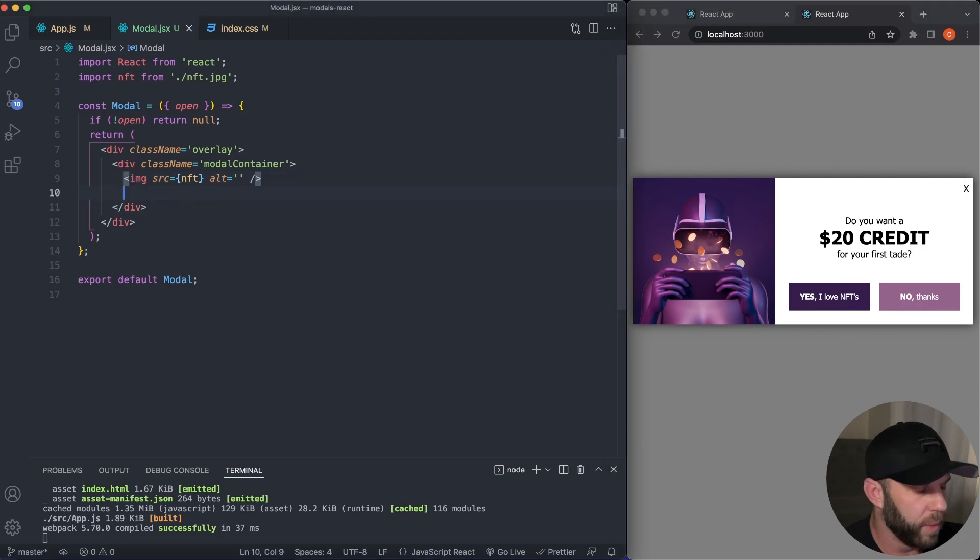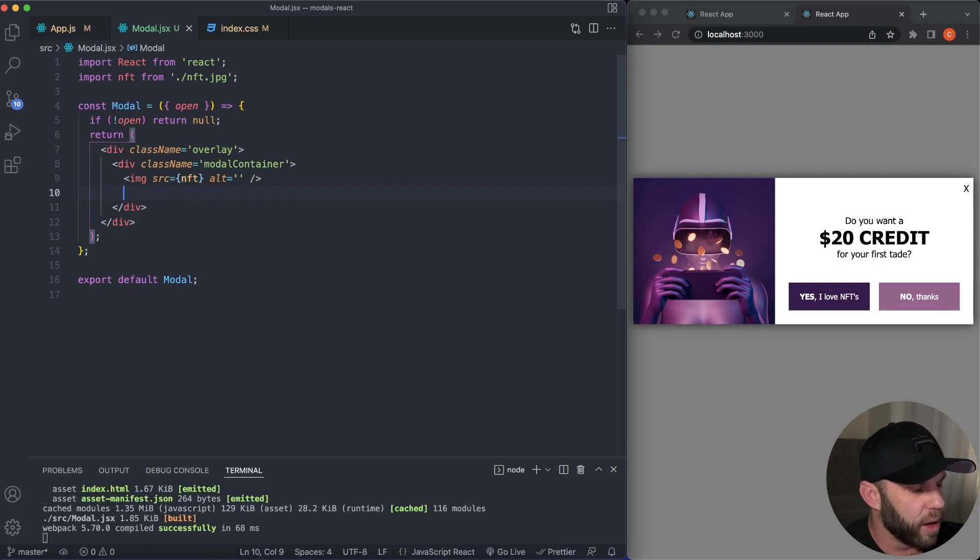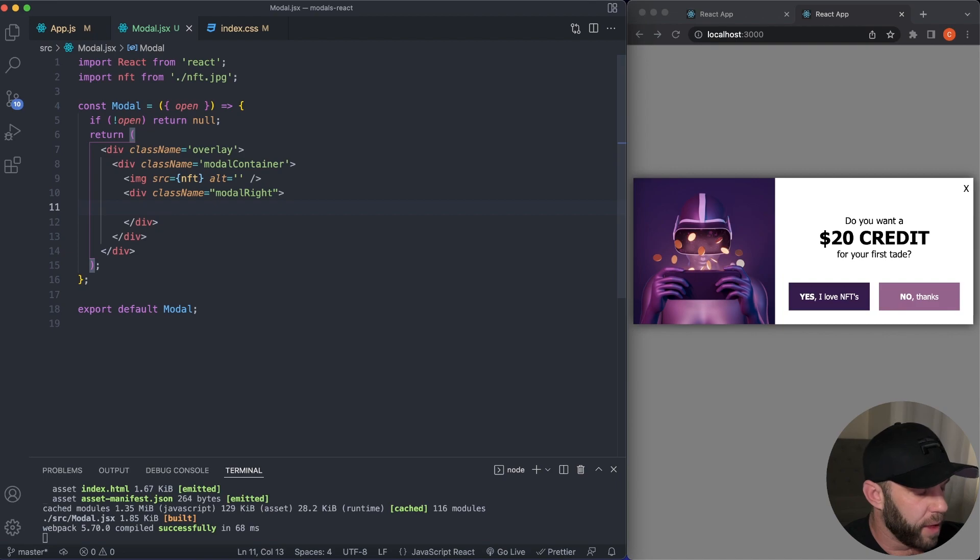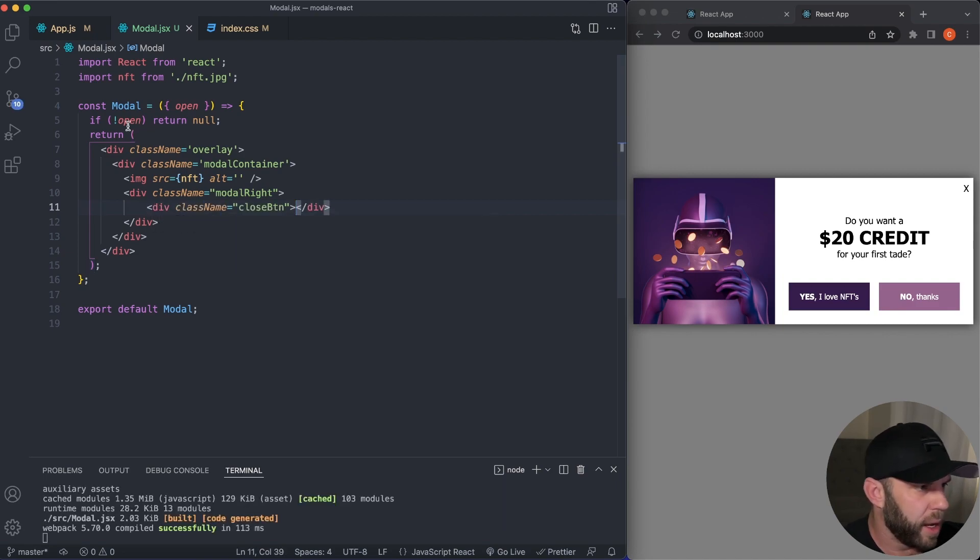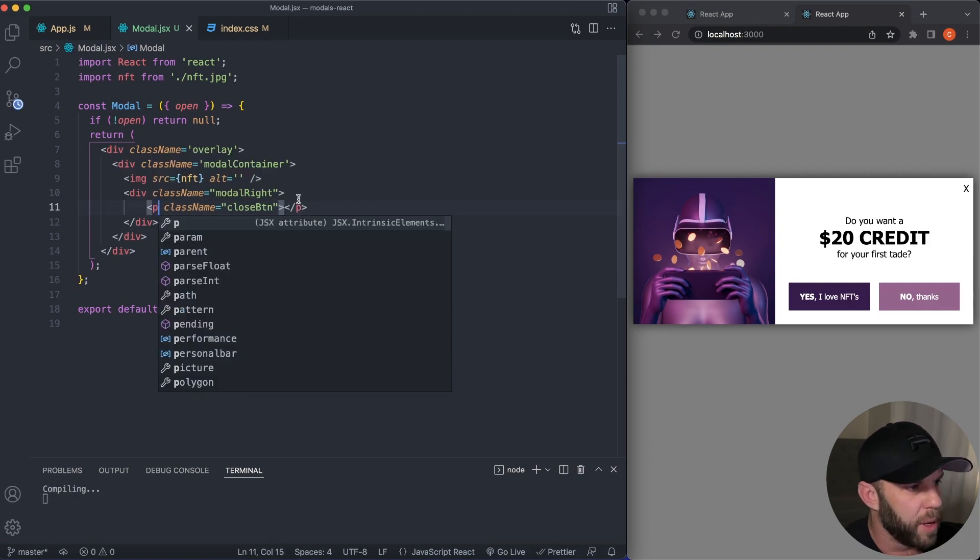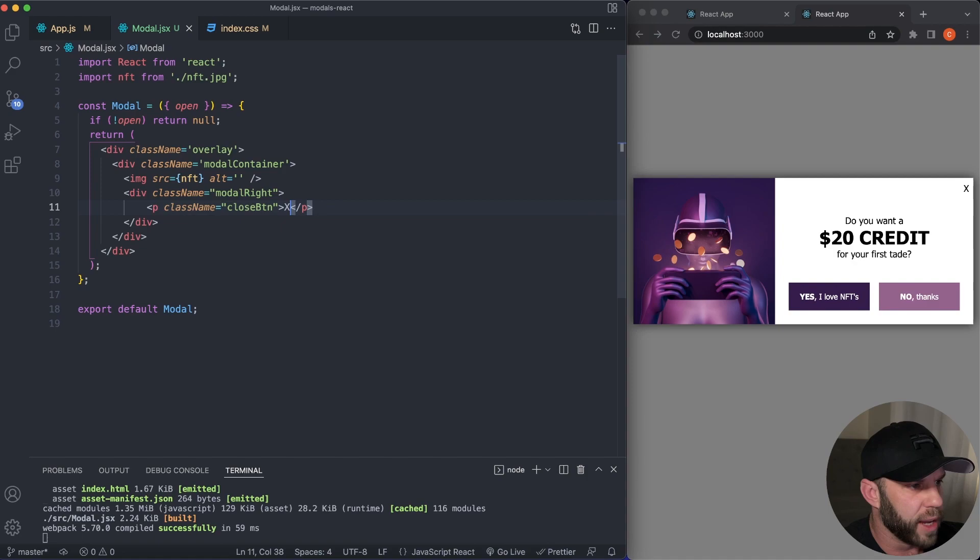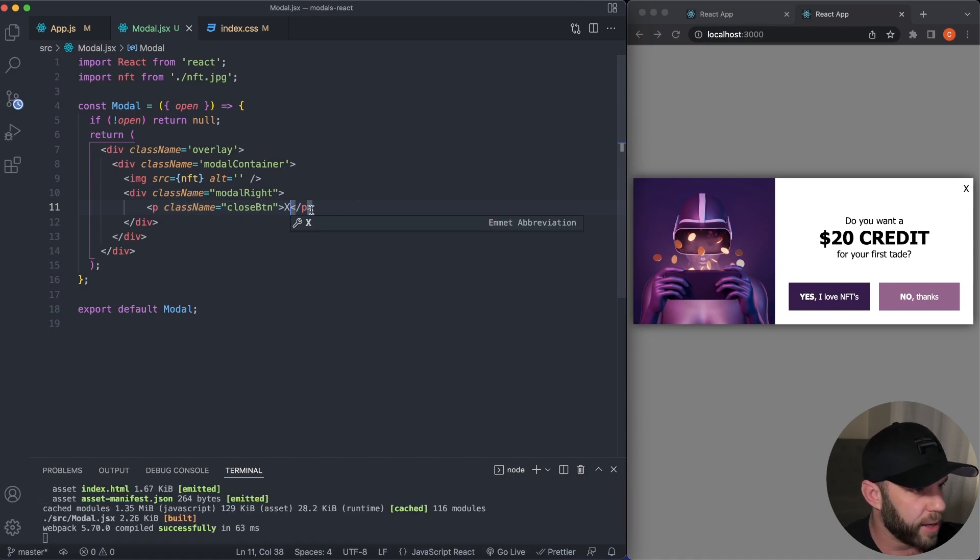So just after this here, but still within our modal container, we're going to have a modal right div. And then here I'm going to have a close BTN, but instead of a div, let's actually make this a P tag and you can type out close in here. Or if you don't say X, I'm just going to leave it as X.